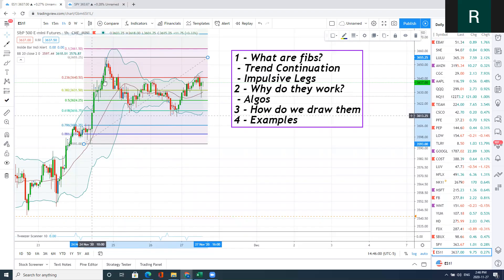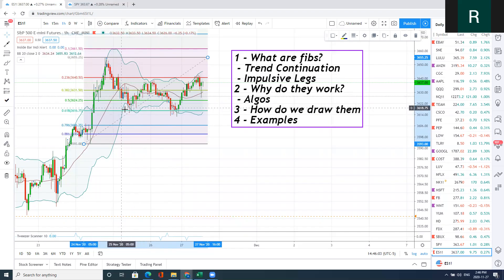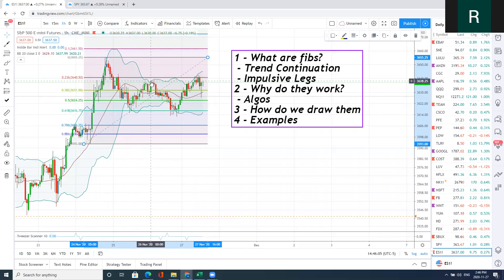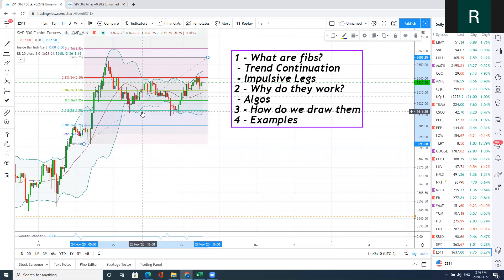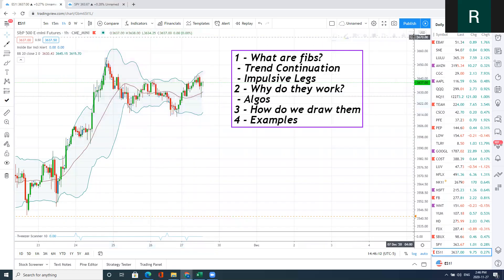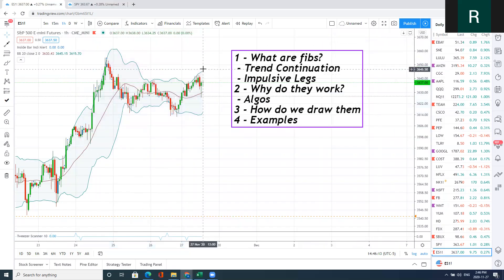We could take this, go down to a lower time frame, find a smaller entry, and bank a thousand bucks here, a thousand bucks here — with very, very small risk. Now I'm going to go to the five-minute chart to show you guys some more examples, and then we're going to wrap up this video.